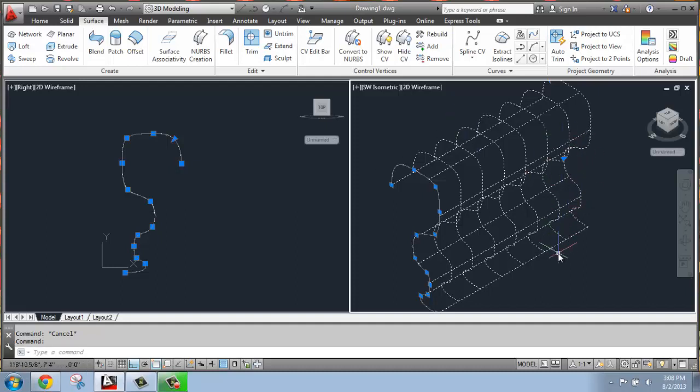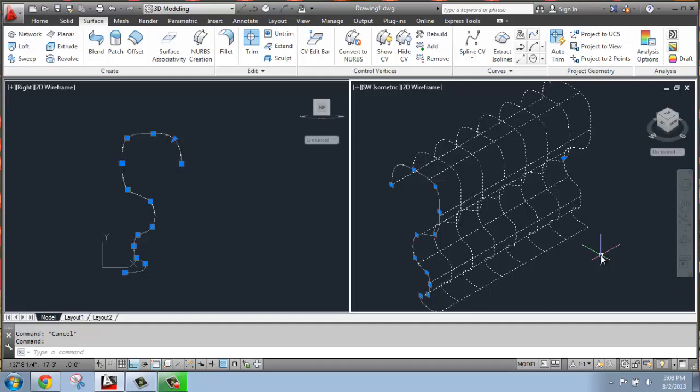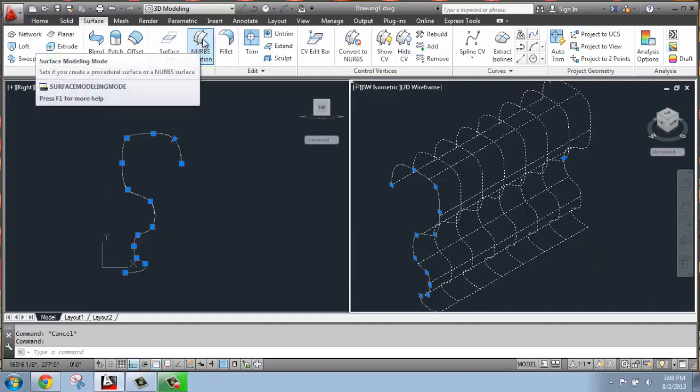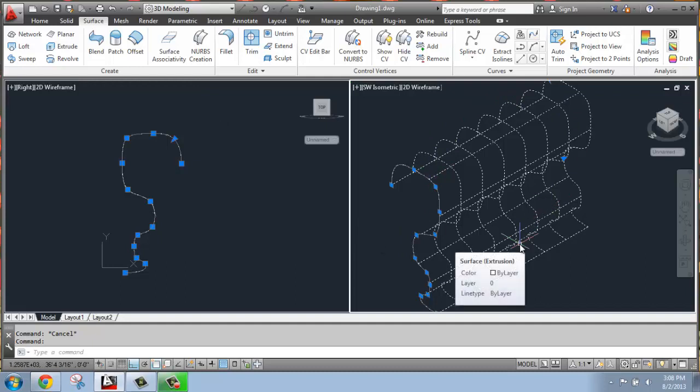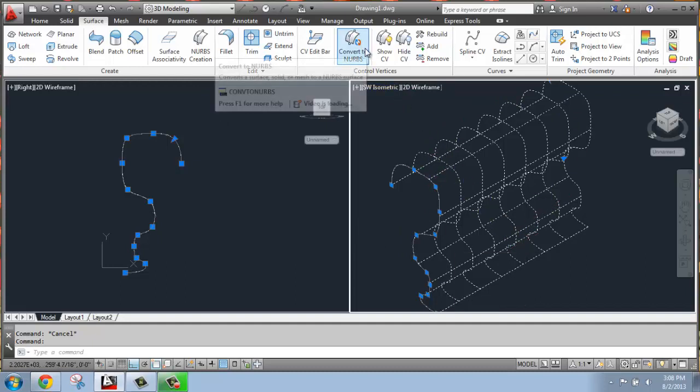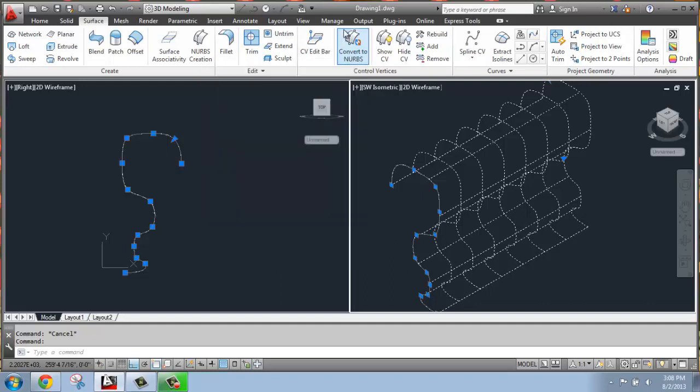Well, if we had either created this as a NURBS surface or decide to convert it to one now, we're going to have some different options. When you're actually creating a surface, you can check NURBS creation so that it automatically comes in this way. But if you haven't done that so far, you have the ability to select a surface and then come up and convert to the NURBS surface. You can do this with a solid or a mesh as well.